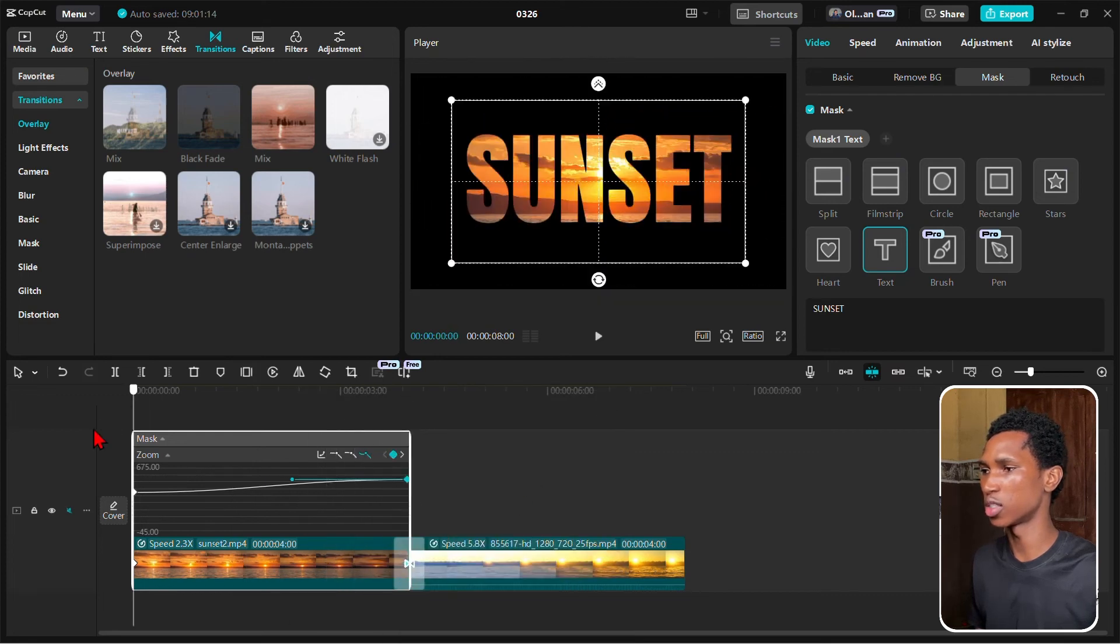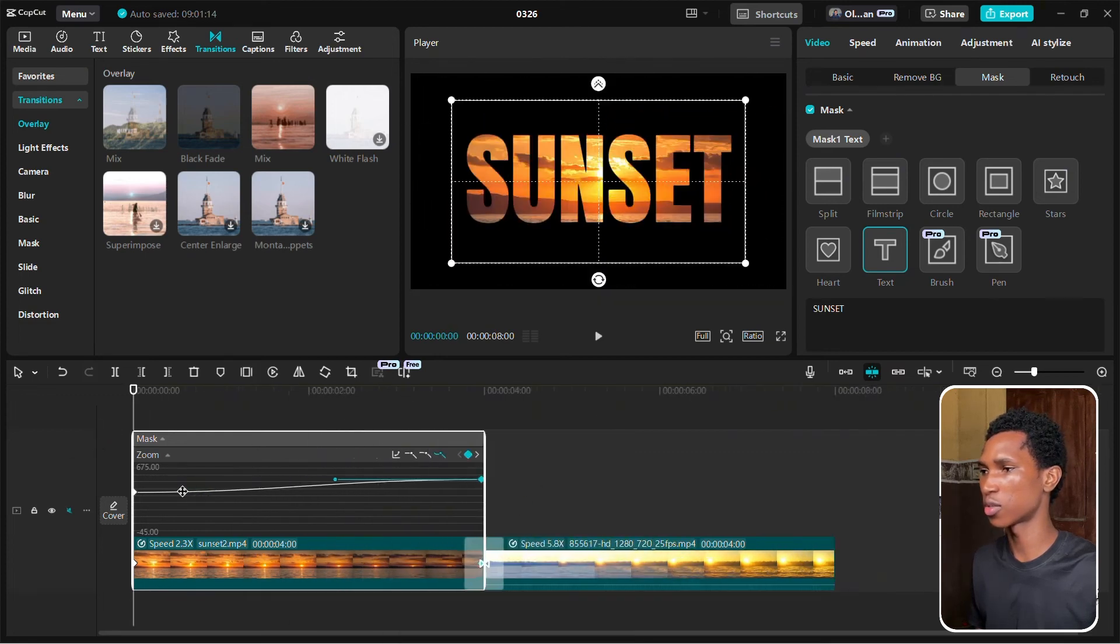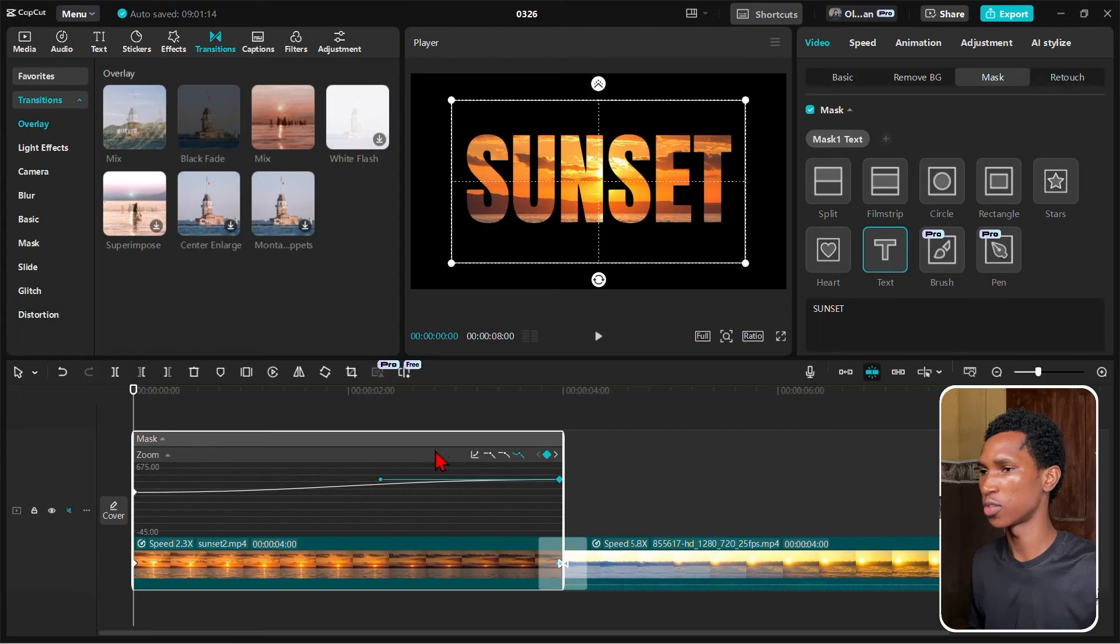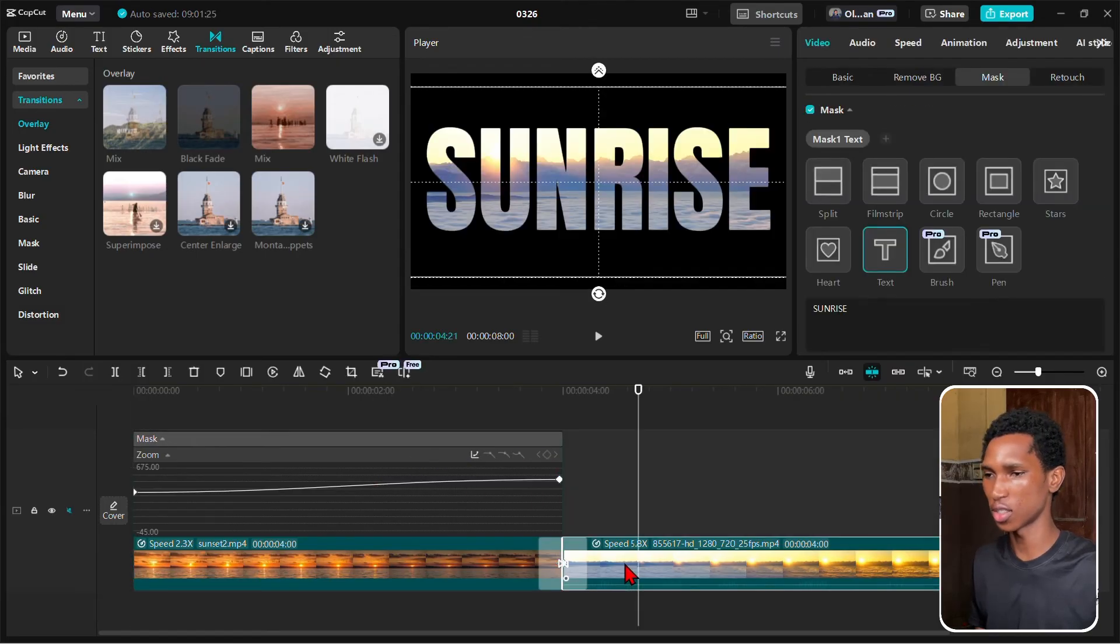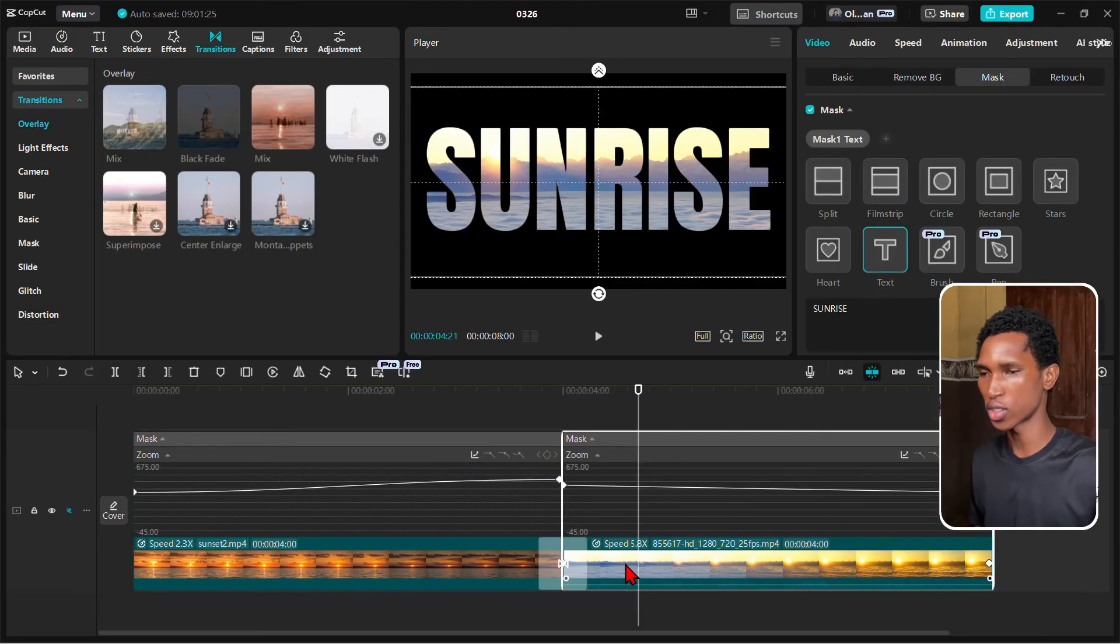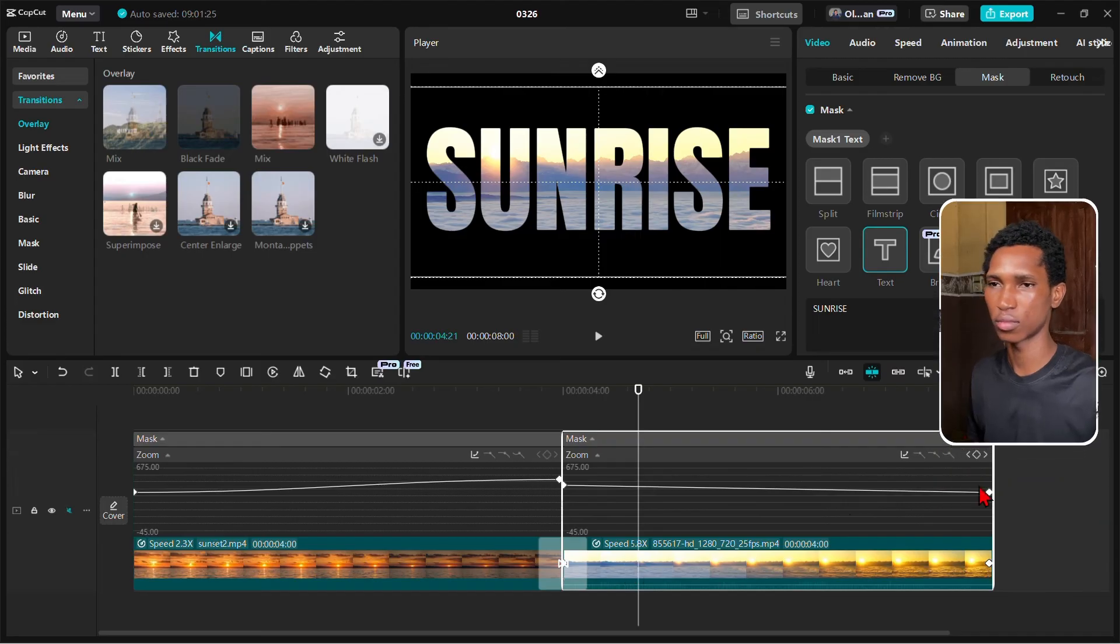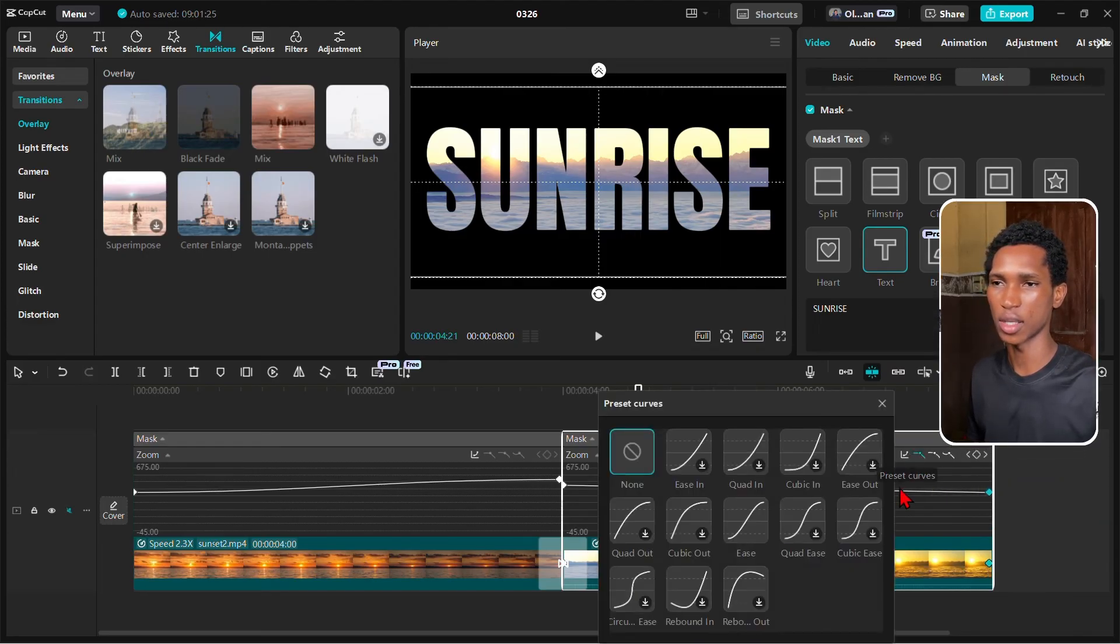The same thing for this one - just click on it, Alt+K. I like to select it, the same thing - Ease. Let's just close our keyframes - Alt+K again, and Alt+K.